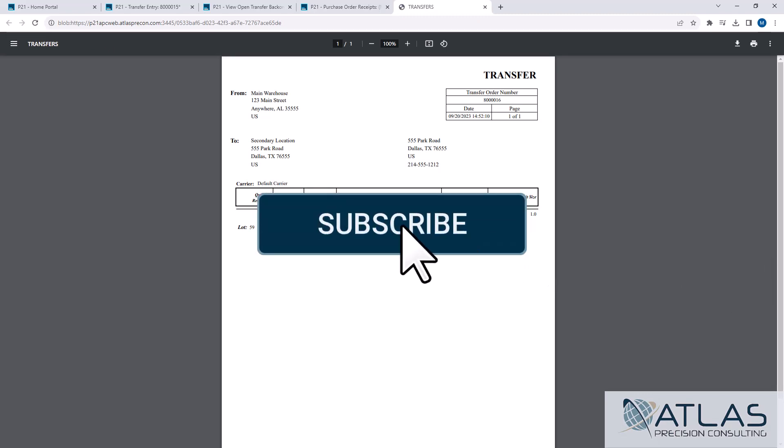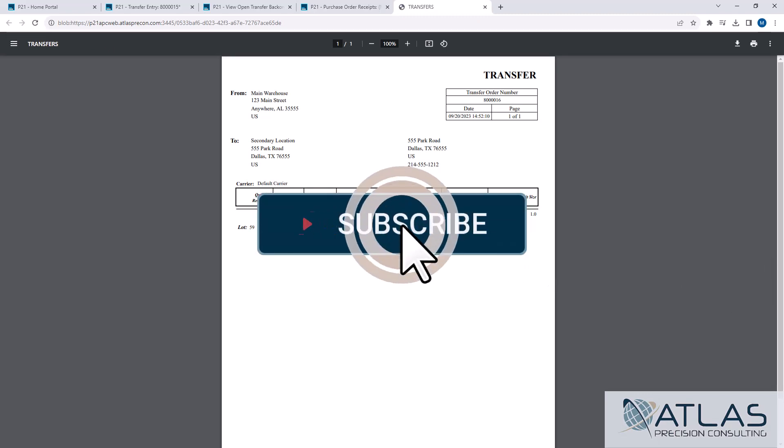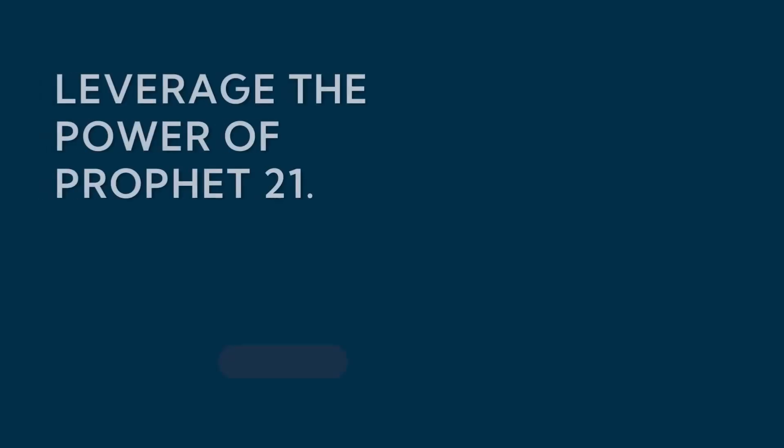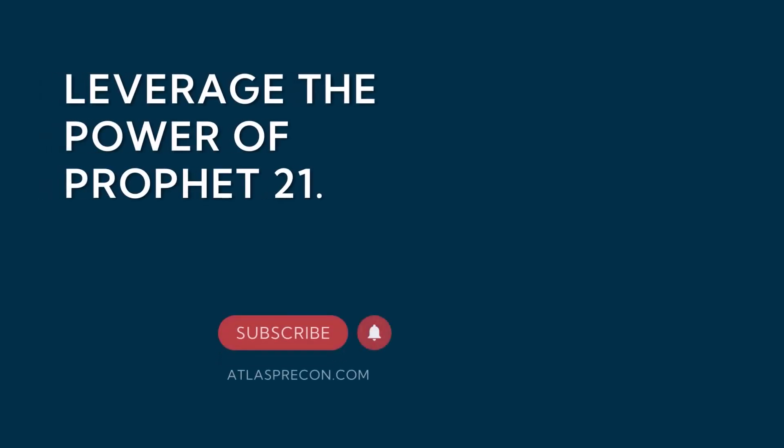So if you guys have questions on TBOs or anything else, put a comment down below. Make sure you like and subscribe. And as always, Atlas is here for your P21 needs.